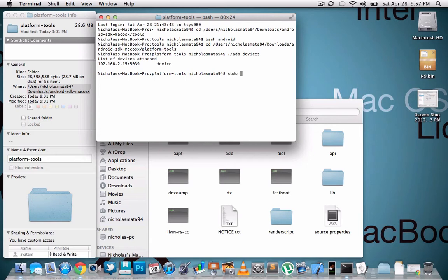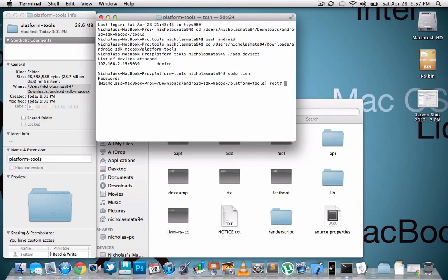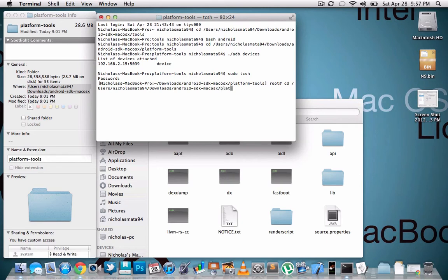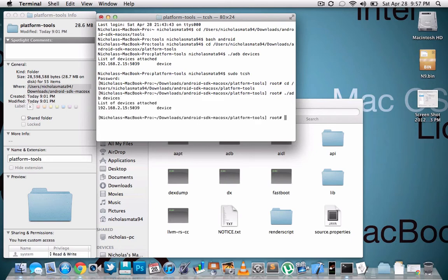So you're going to do sudo -SH. And you're going to type in your password. And then you're going to do cd to that directory, platform-tools, and then hit enter. And then you need to do the ./adb devices.